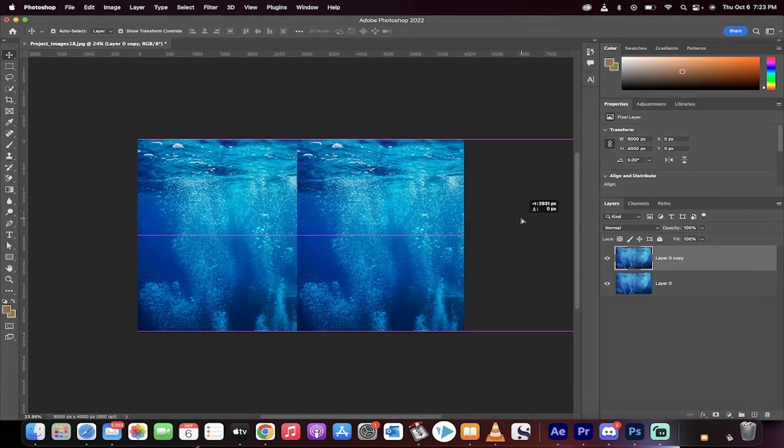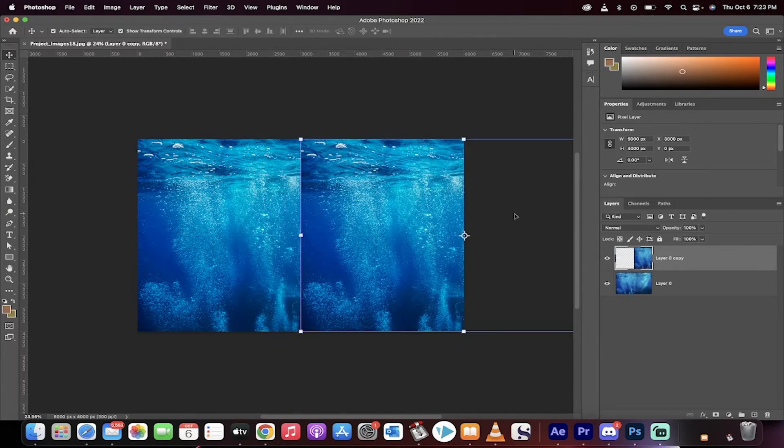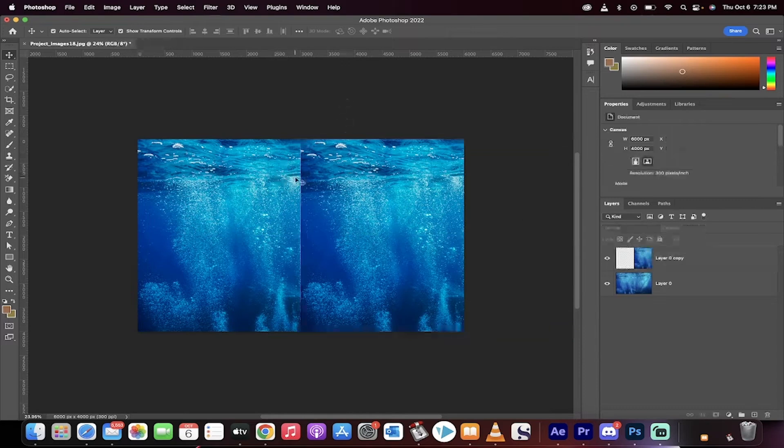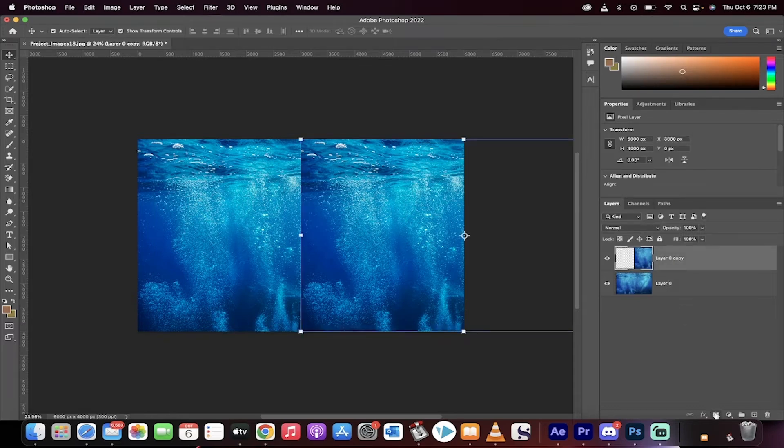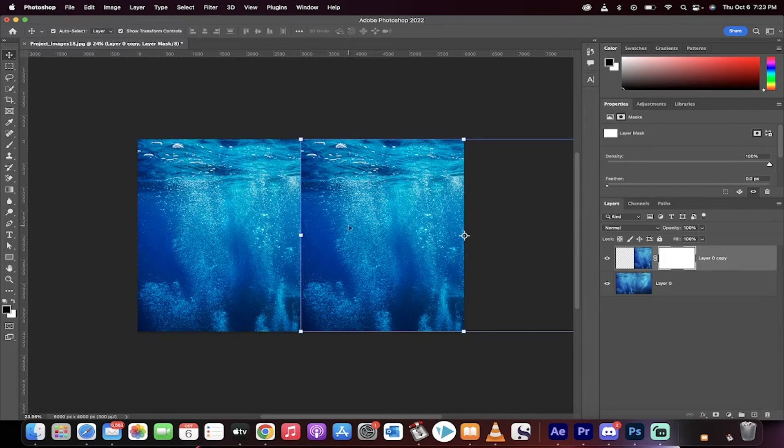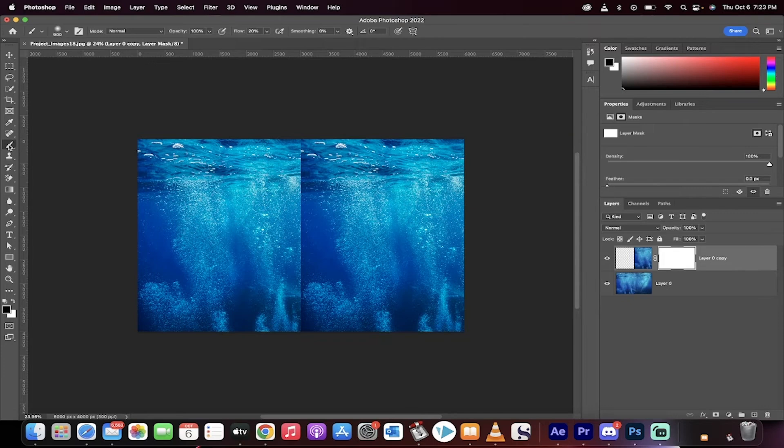One of the standout features is the Auto Enhance tool, which magically fixes common photo blunders like bad lighting and awkward angles. It's like having a personal assistant who knows exactly what your photos need. Plus, you can dive into creative options like adding custom stickers or using the FaceAware Liquify feature to subtly tweak those selfies, because who doesn't want to look their best?